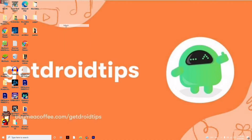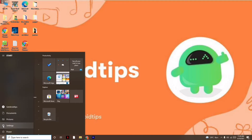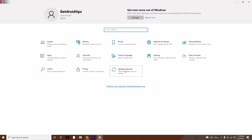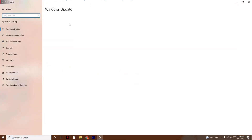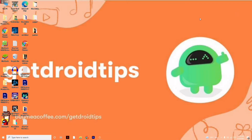The next step is to update Windows. Click on Start, go to Settings, then click on Update and Security and update Windows. As you can see, I'm already on the latest version, so there's no issue there.